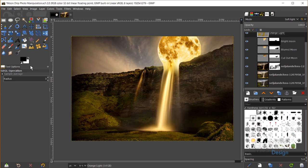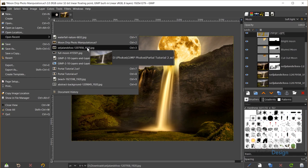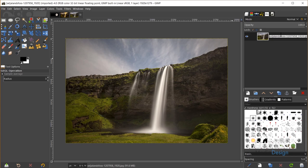I'll start by opening my main image of the waterfall by going to File, Open Recent, and clicking on the waterfall photo. I'll double-click and rename this layer 'waterfall' and hit Enter. The original name is something like Seljalinspas — I think it's Icelandic.